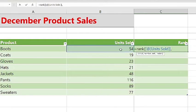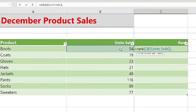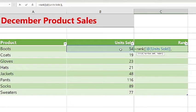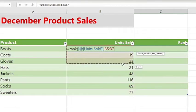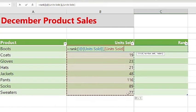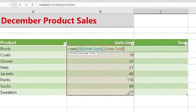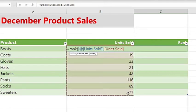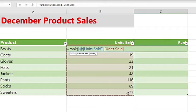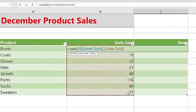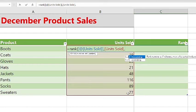Then we will do a comma to separate to get to the next section of the formula, and this is ref or reference. This is essentially an array of or reference to a list of numbers, and this is based on the data that is below what we are trying to find. So for this example, it's going to be all the other products and their units sold. It will be important to note that non-numeric values in the reference are ignored, so make sure it's only numeric values.